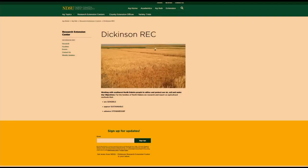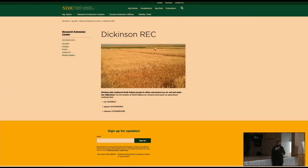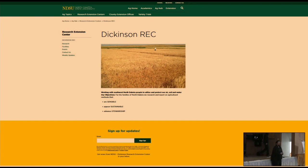A couple of things I wanted to share first: every Tuesday we have a weekly update that comes out of the Dickinson Research Extension Center. You can go to our website, scroll all the way down, put your email in there, and you're added to the list. We have livestock and agronomy programs at Dickinson, so one week will be agronomy, the next week will be livestock related.